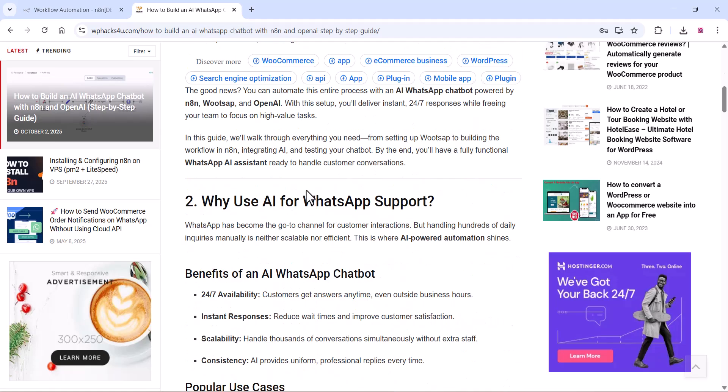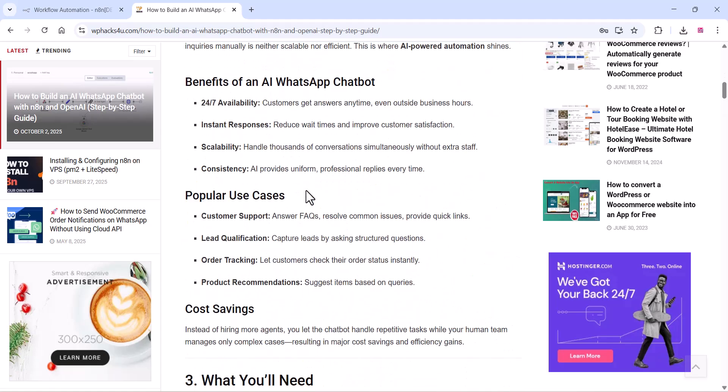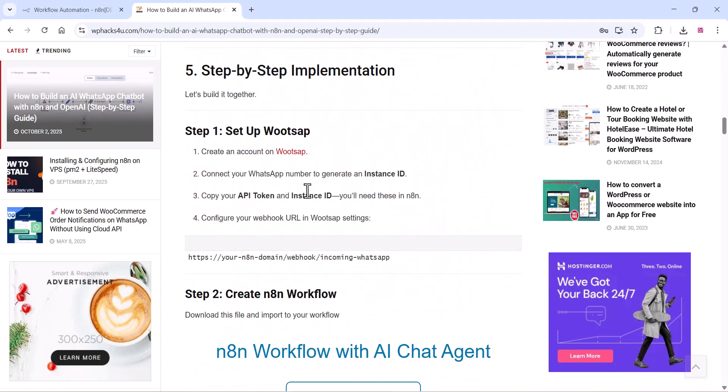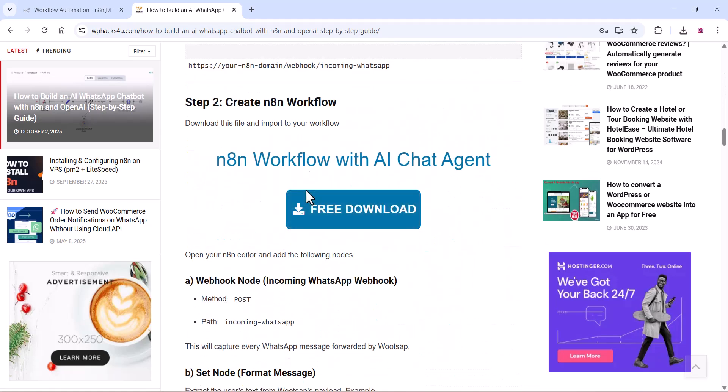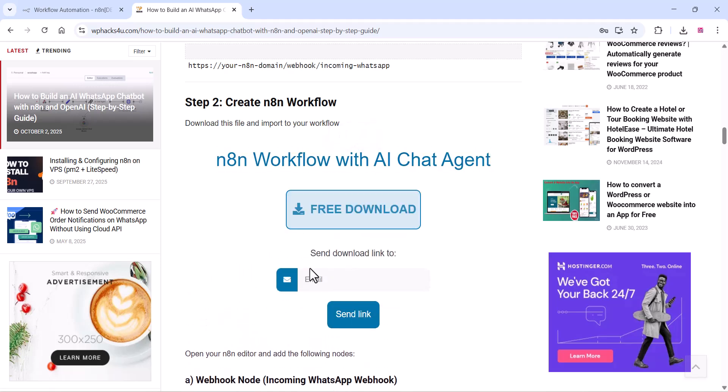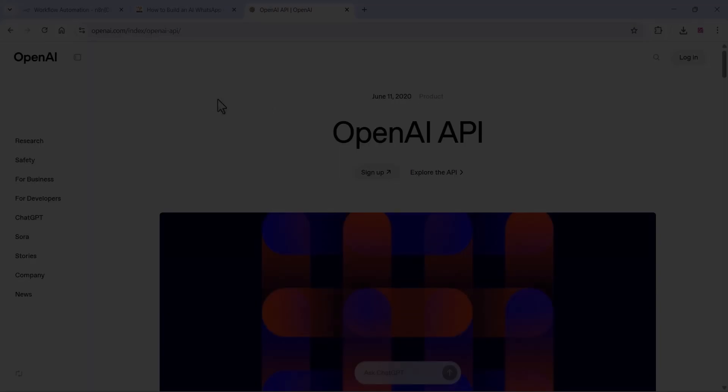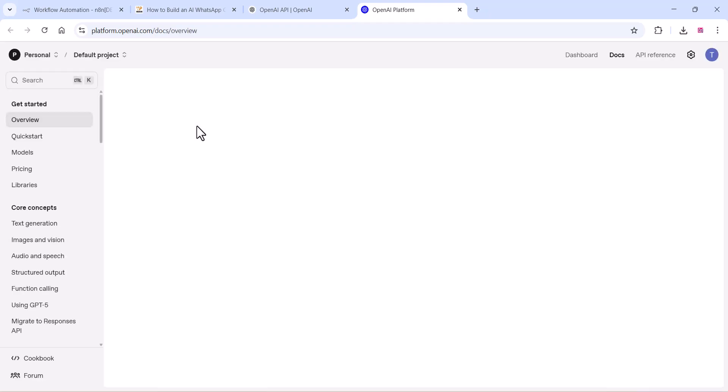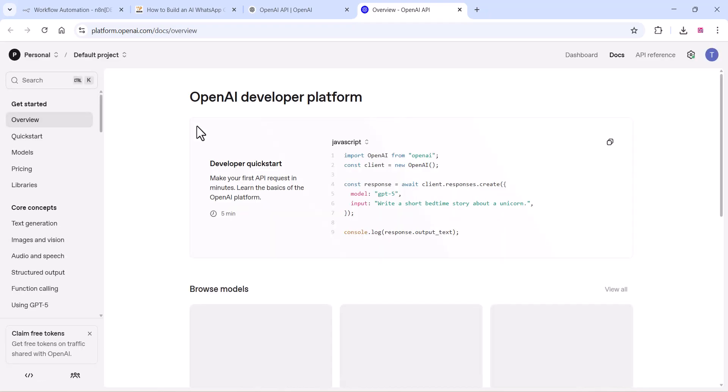Okay friends, first you need to download a JSON file which is available on our website. You can download it for free. I will give the link in the description and you need to get the OpenAI API. You can also use Gemini API which is free, while OpenAI API requires billing.